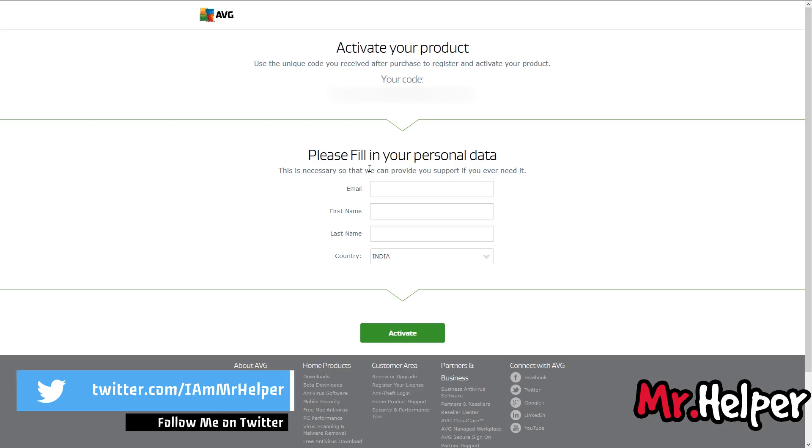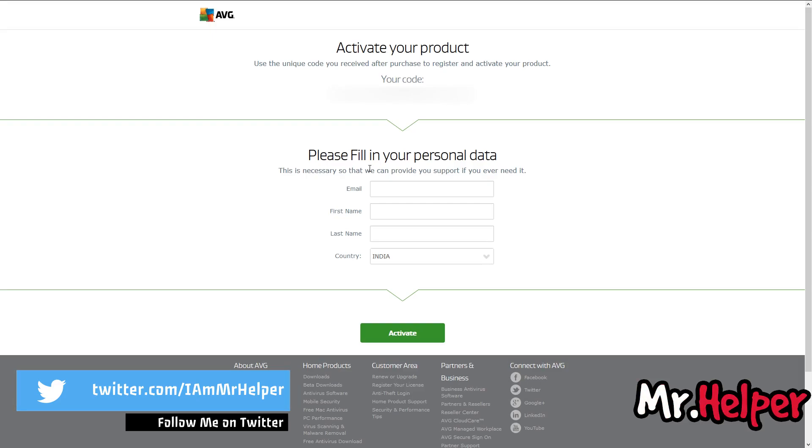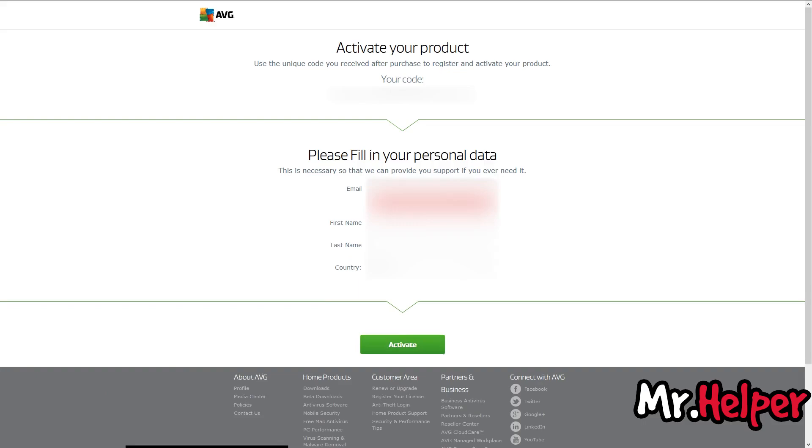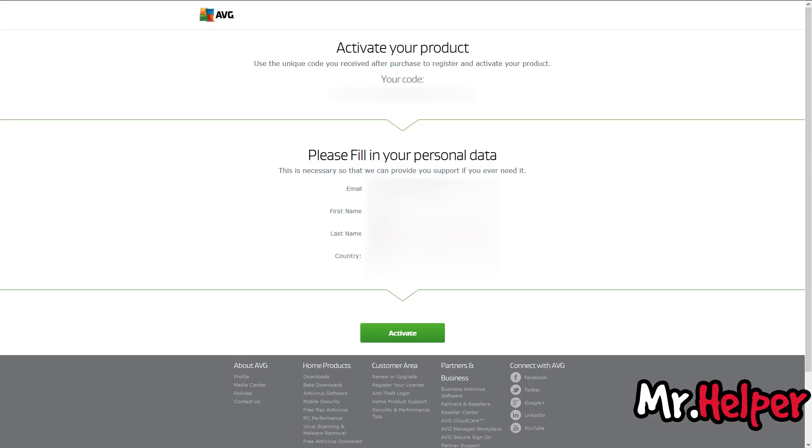These are the necessary details that you have to provide to AVG in order to proceed. Kindly make sure before clicking on this activate button, you have entered your email address properly. Otherwise, you will definitely lose your license number. Now click on activate.